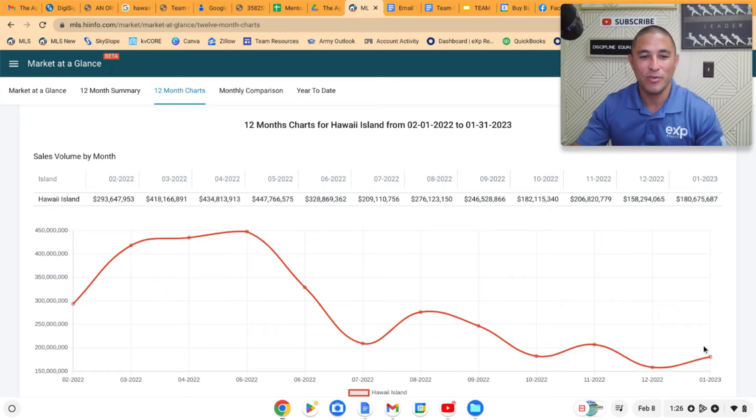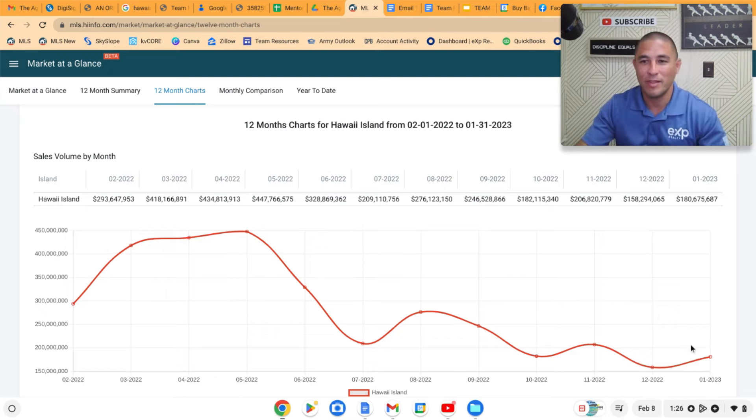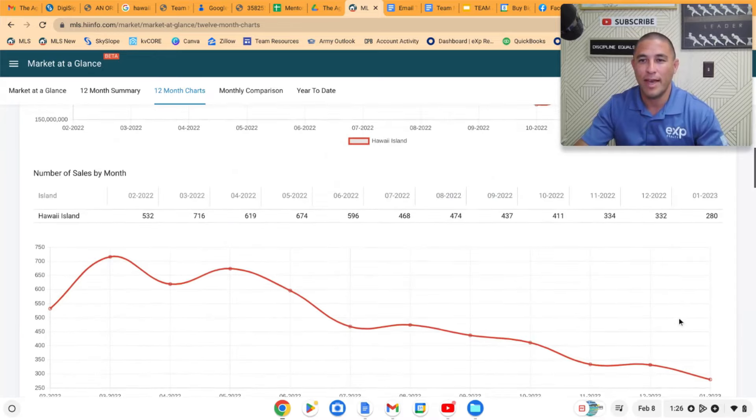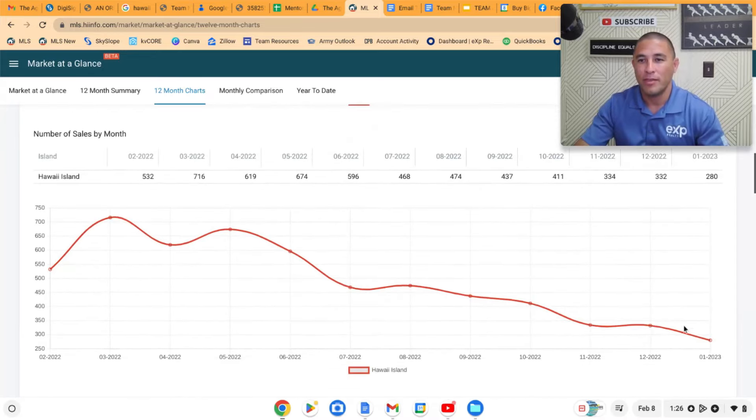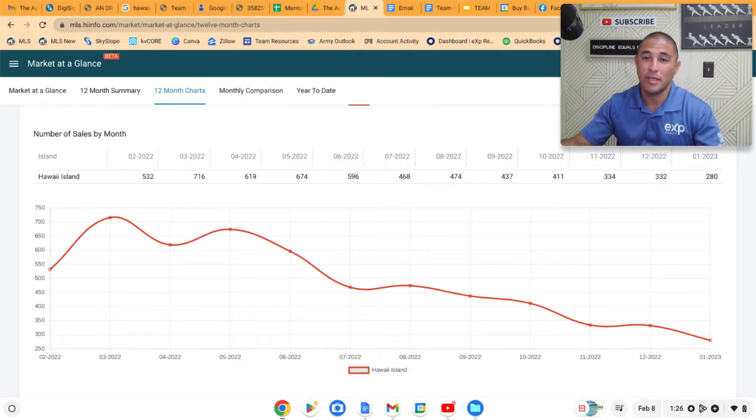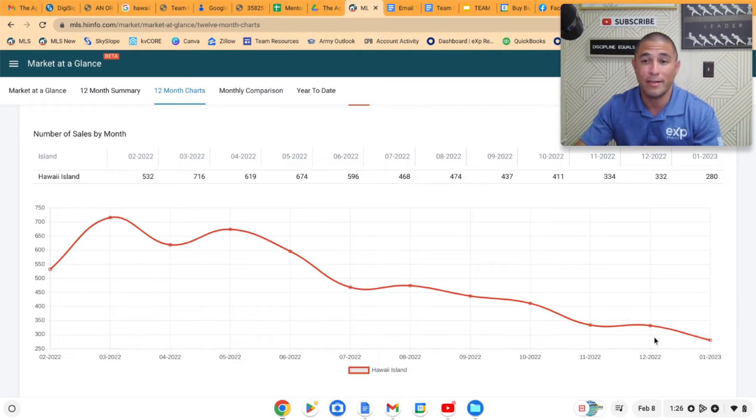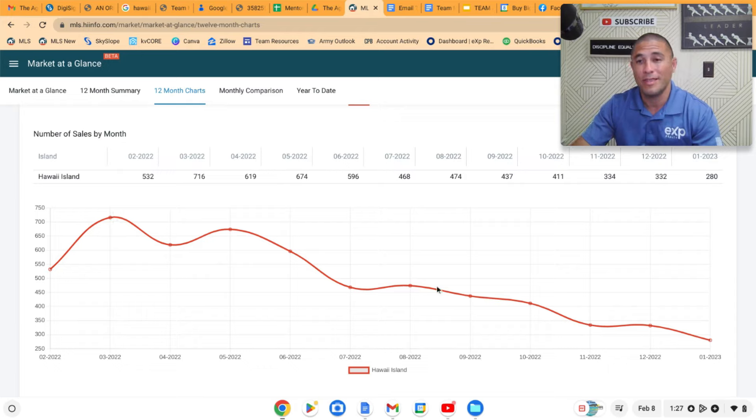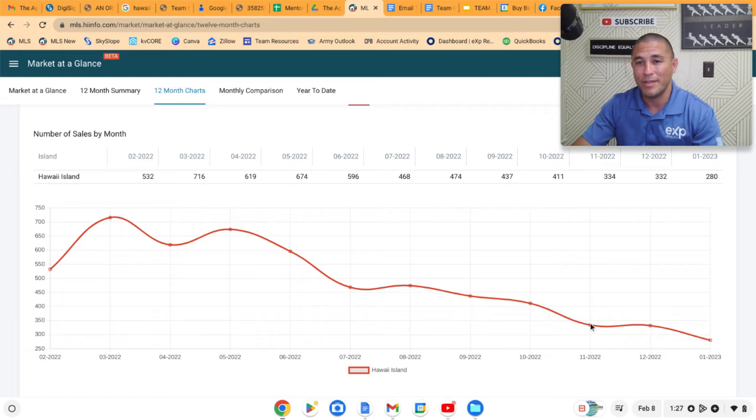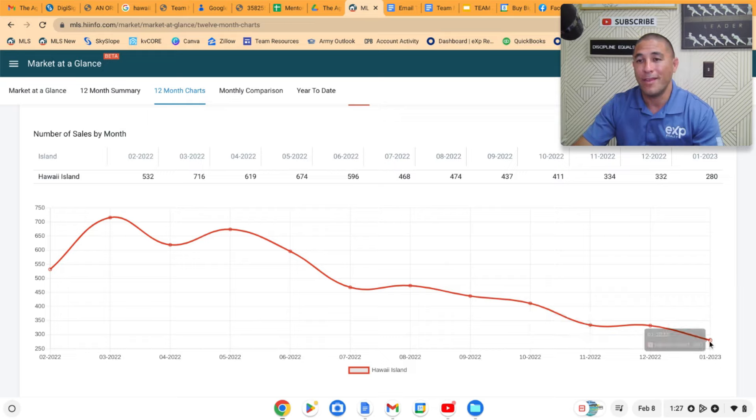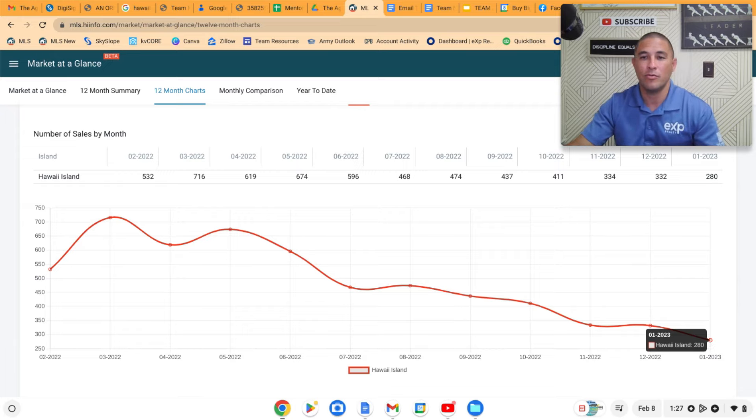But the interesting thing about this data point is if you look at the number of raw sales, the number of units that had sold, this is a number that continues to decline, which is a very dramatic decline. If you look from a year ago, back in March of last year we had 716 sales. That kept falling all the way throughout the year. We had about the same number of sales, 334 in November, then 332 in December.